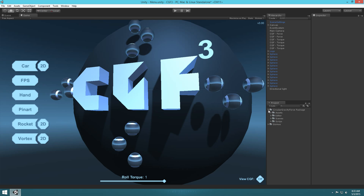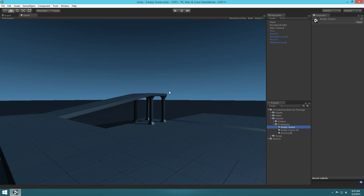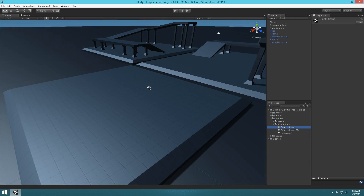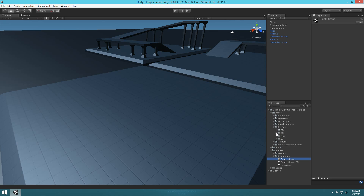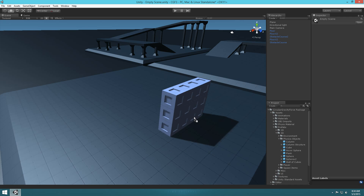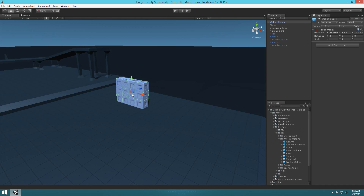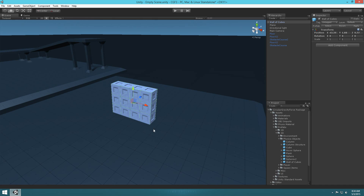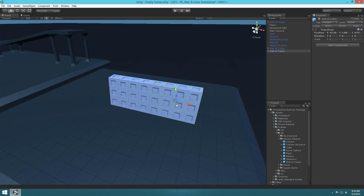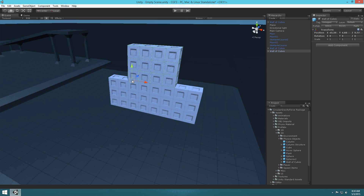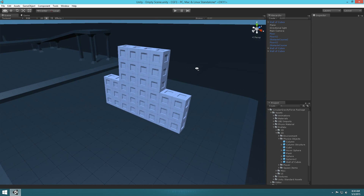Let's go ahead and jump into our asset package here, and let's go to Scenes, Prototypes, and then Empty Scene. This is just an empty scene for us to play around and for me to show you guys what you can actually do with this package. So let's throw some boxes in here — let's go to Assets, Prefabs, 3D, Physics Objects, and Wall of Cubes. We'll drag a few cubes in and duplicate the wall a couple of times.